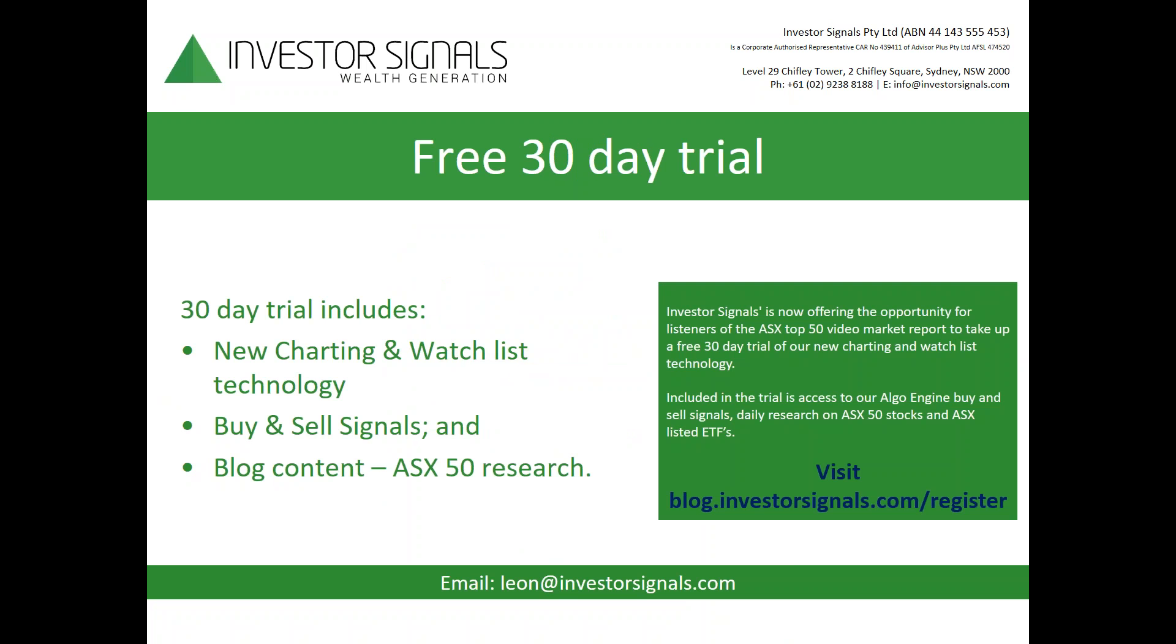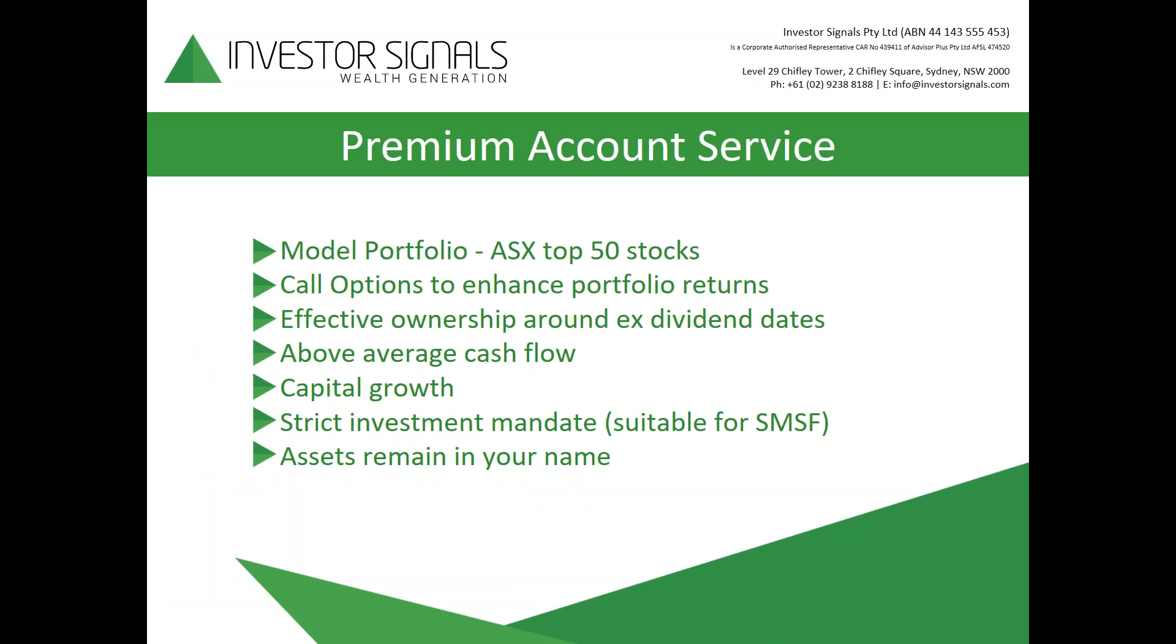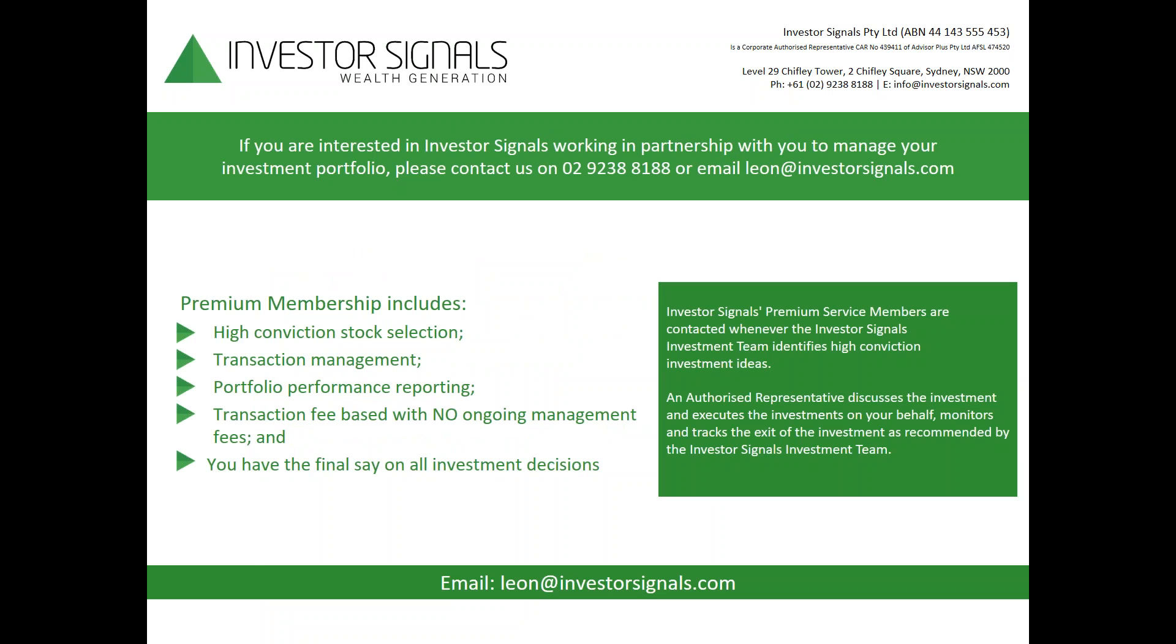If you'd like to take advantage of a free 30-day trial we're offering to get access to the new charts, watch lists and the buy and sell algorithm signals that we've built, along with our research and blog content, please visit blog.investorsignals.com/register or email me leon@investorsignals.com. The premium account service is a model portfolio based on ASX 50 stocks. We utilize call options to enhance portfolio returns, focus on effective ownership around ex-dividend dates, generating above-average cash flow while still seeking capital growth.